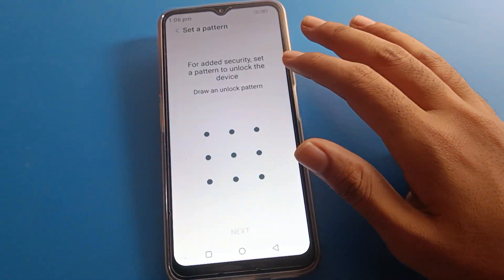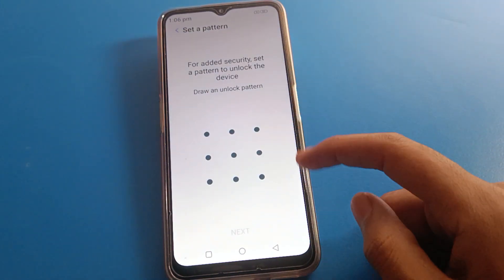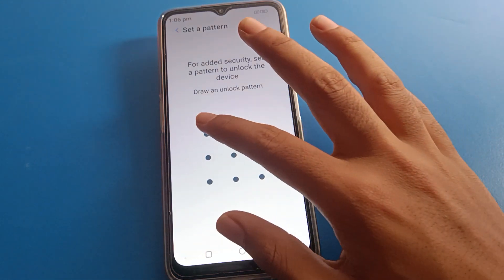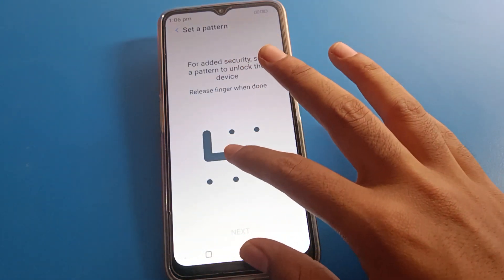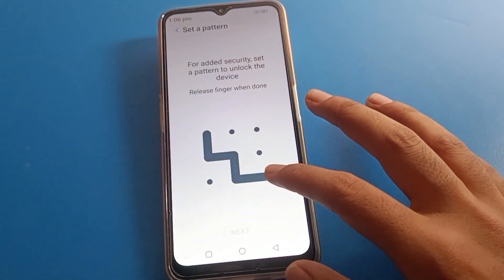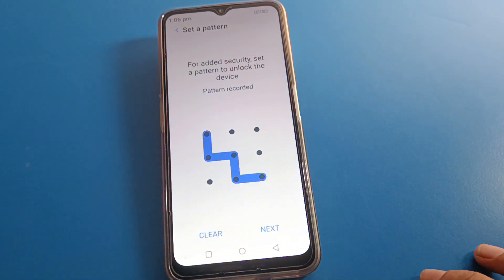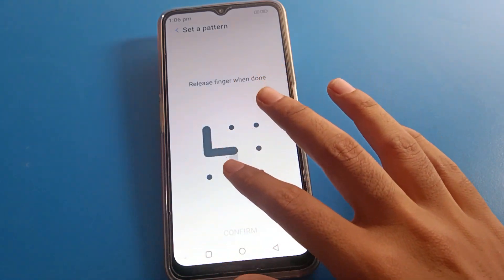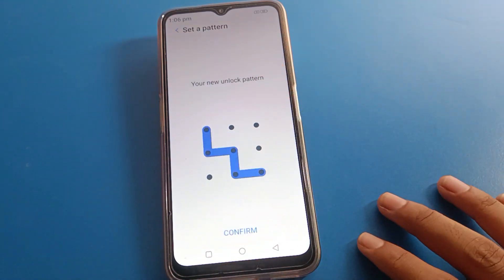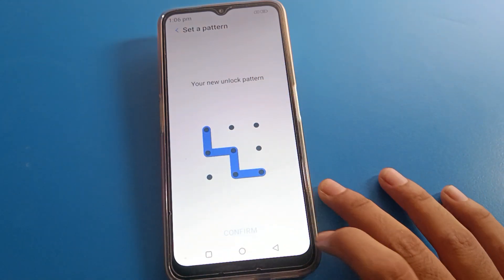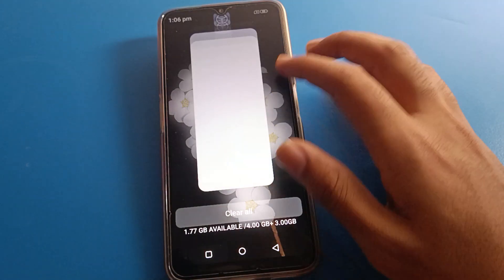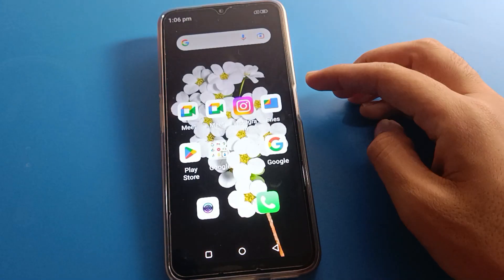Click on Pattern and draw a new pattern. Press Next, then confirm by drawing the same new pattern again, and press OK. Now lock your screen.